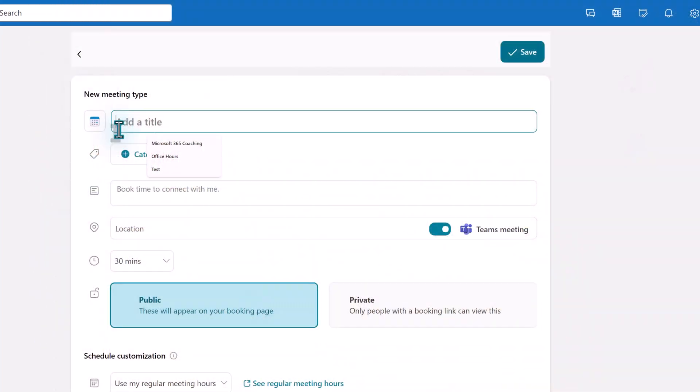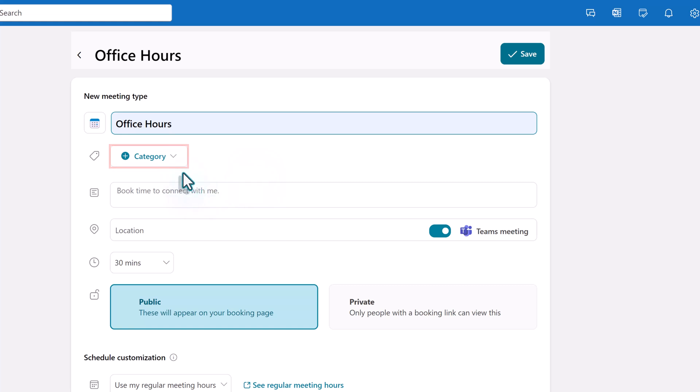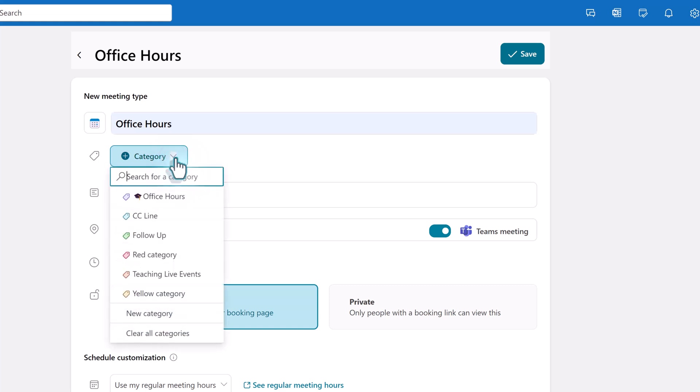In this example I specifically want people to book time during my office hours where they can drop in and ask questions about the tools that I support. Selecting a category is optional but it can be useful because it will help you to see at a glance the different types of events on your calendar. The categories you see in the drop-down are set up in Outlook settings.